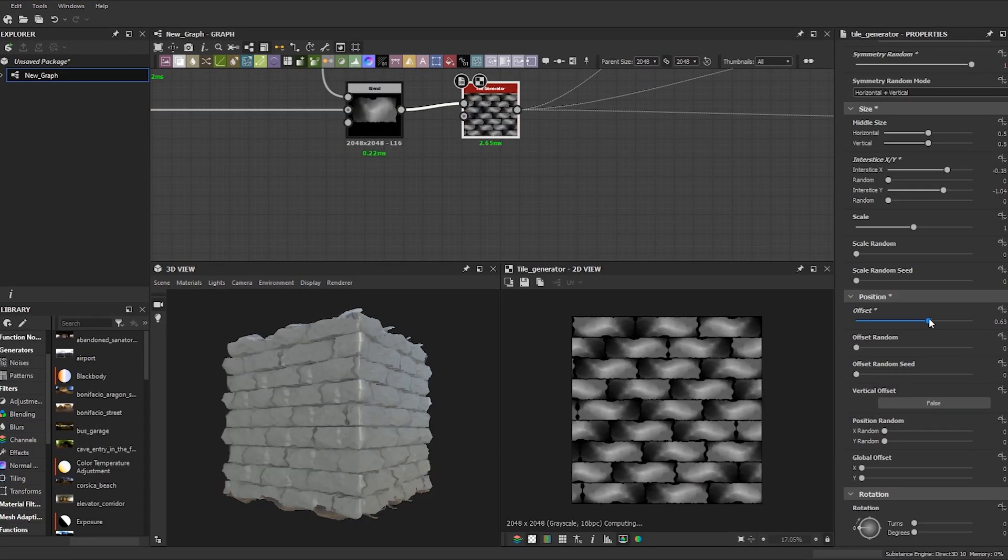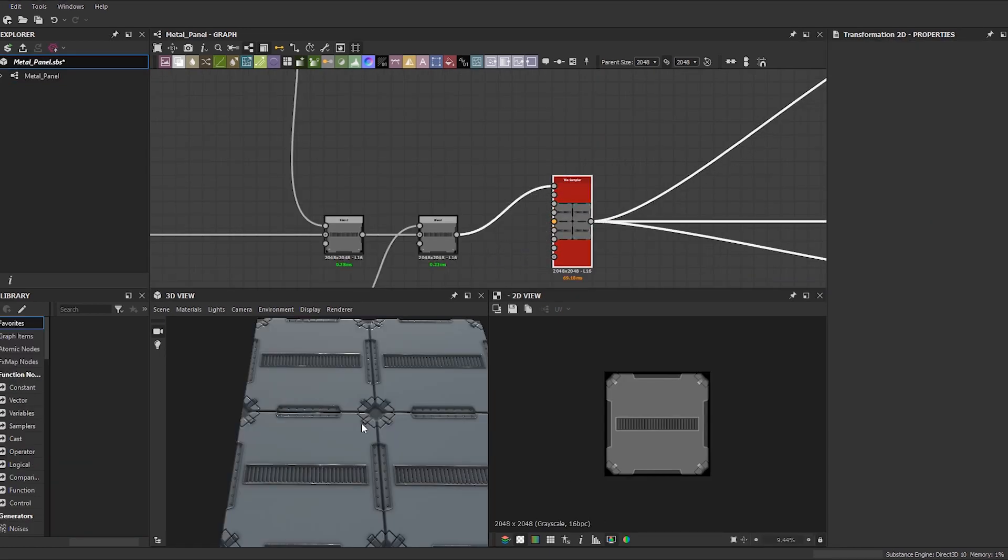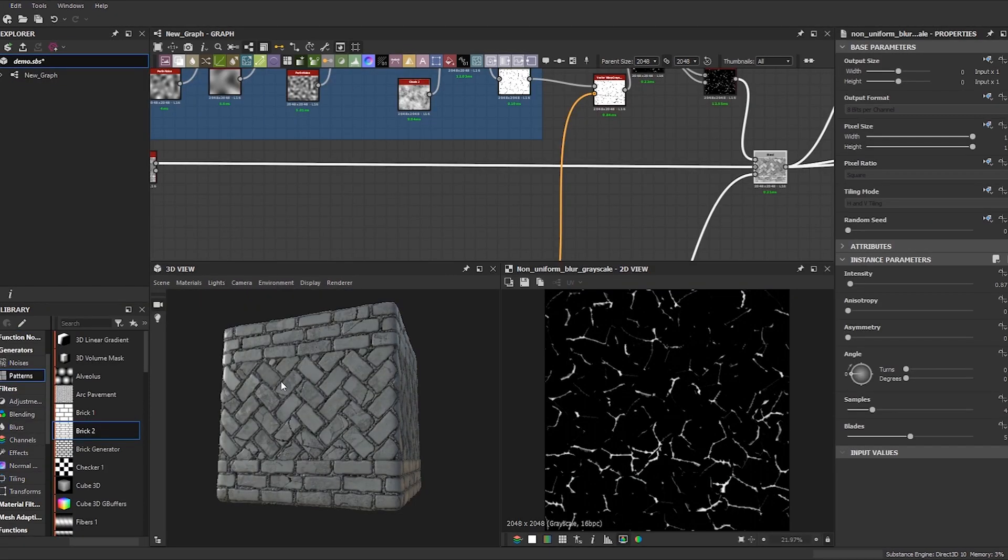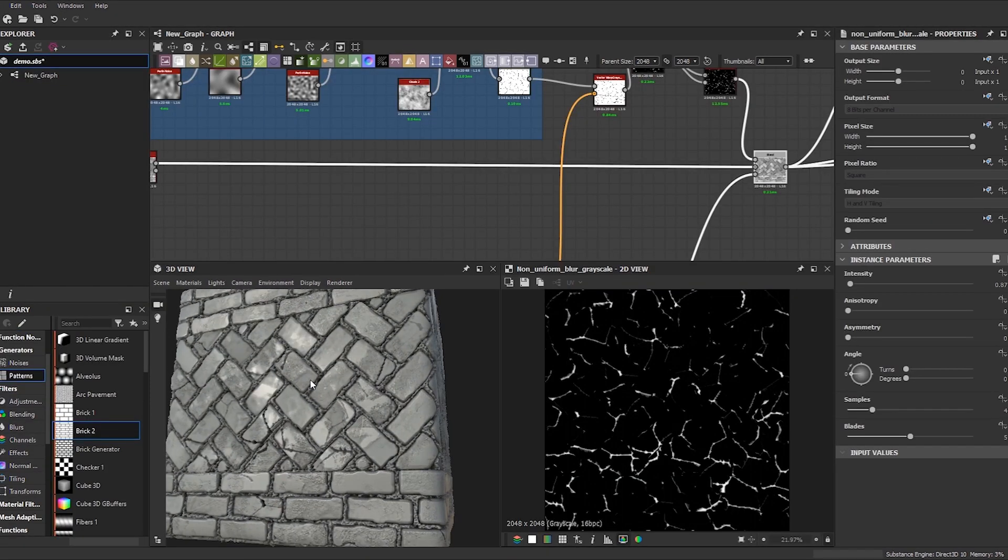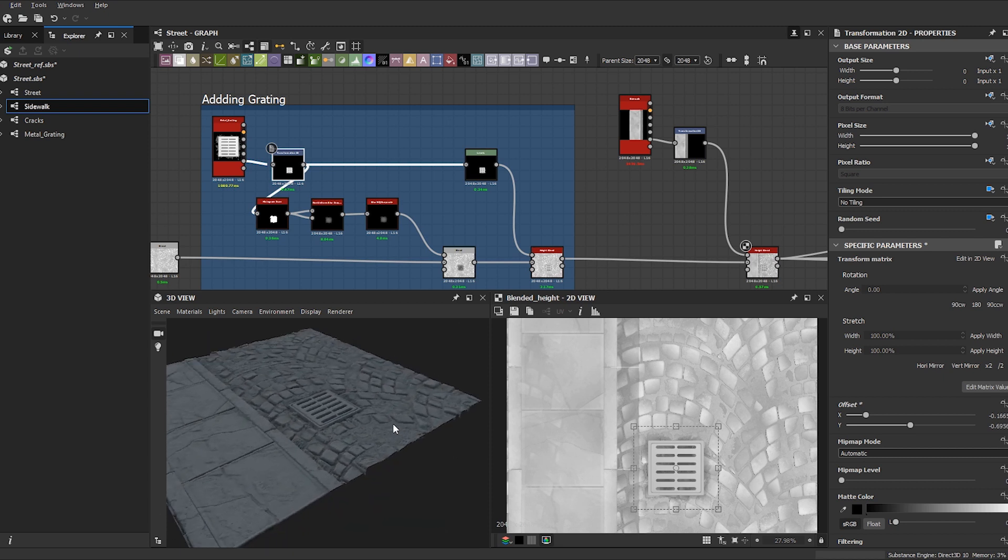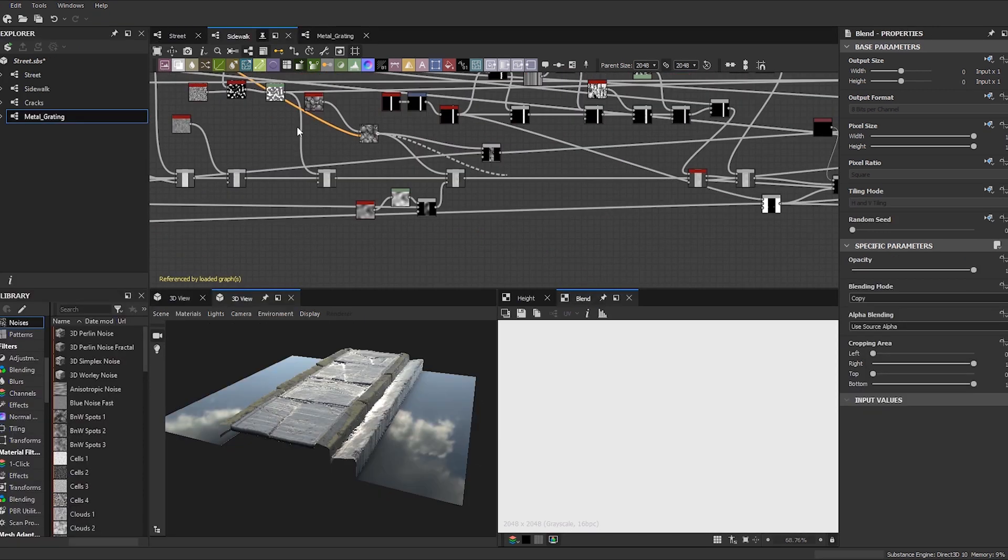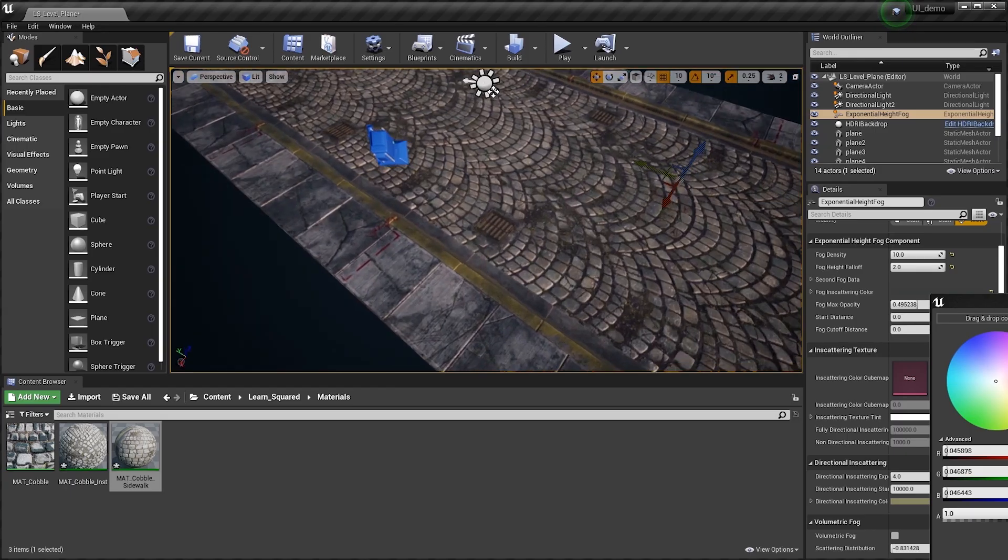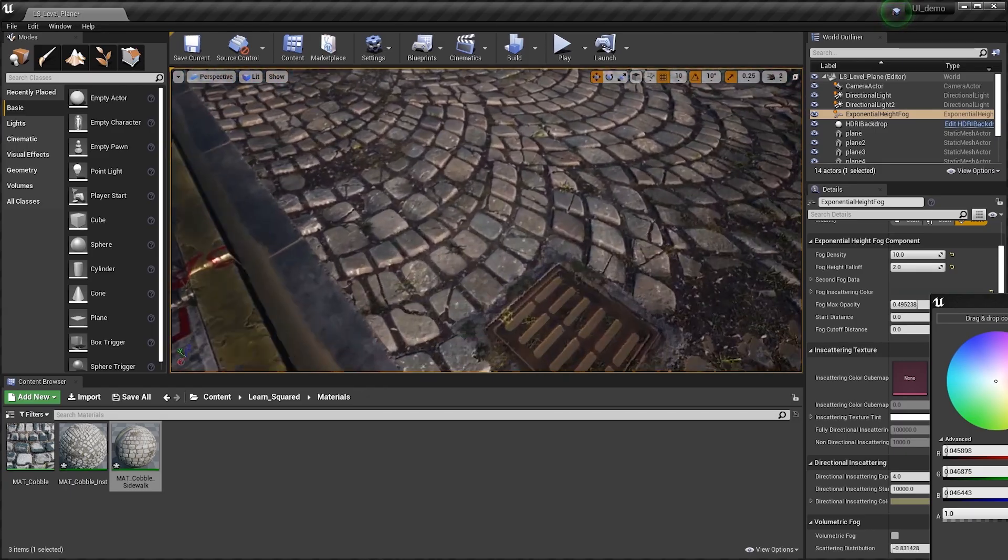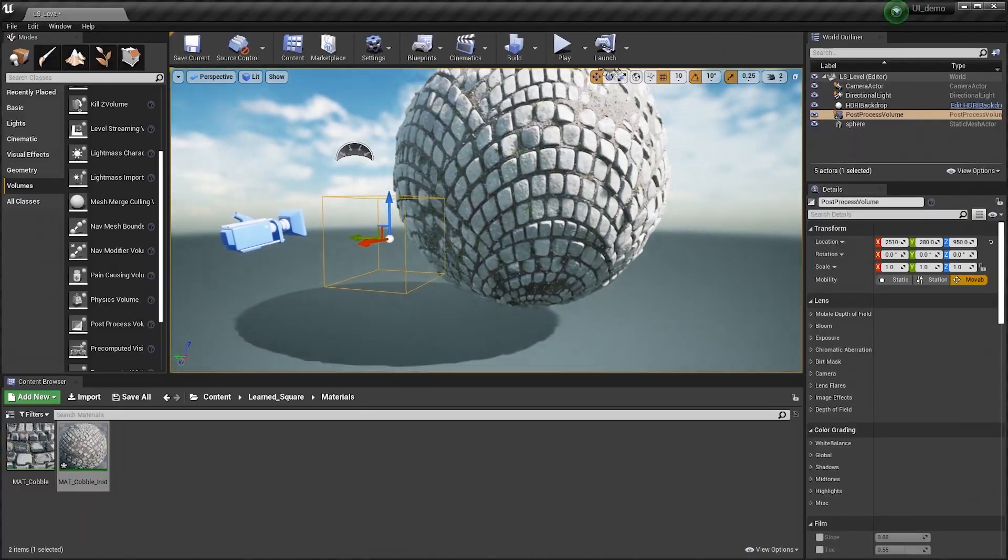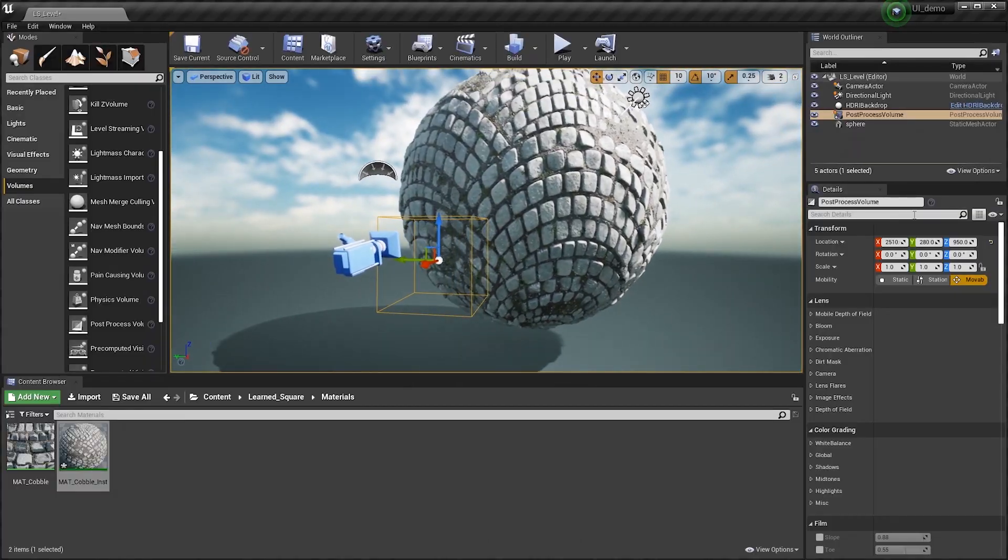With over 17 hours of professional training, by the end of this course you should be comfortable with the process of creating materials inside Substance Designer, understanding and troubleshooting node networks, and rendering your final materials to include in a portfolio using Marmoset and Unreal Engine.